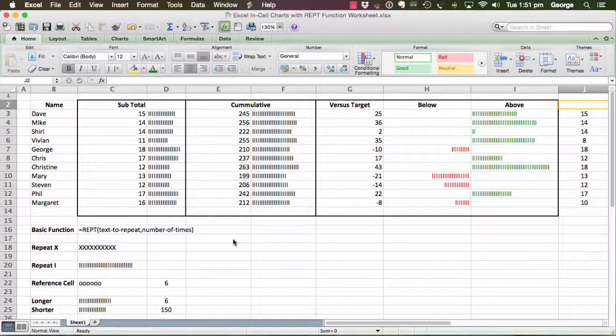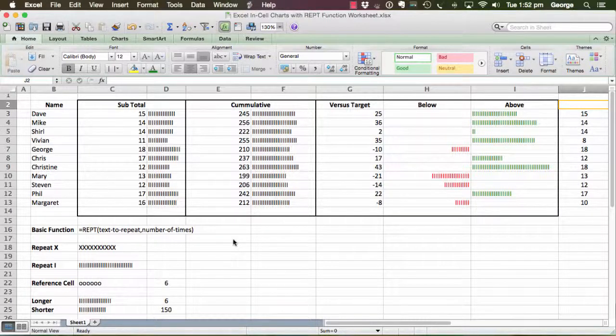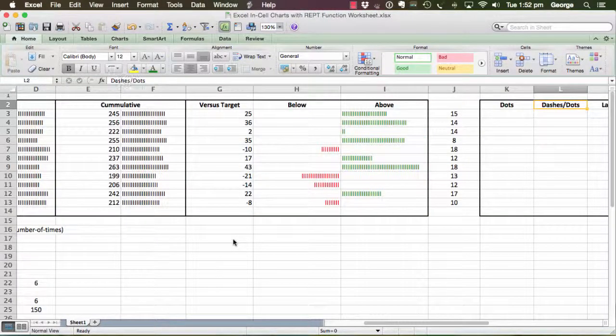Okay, in this third video, we are still going to focus on the repeat function and just going to add a couple of different ideas into your little portfolio of ideas for graphing in cell.